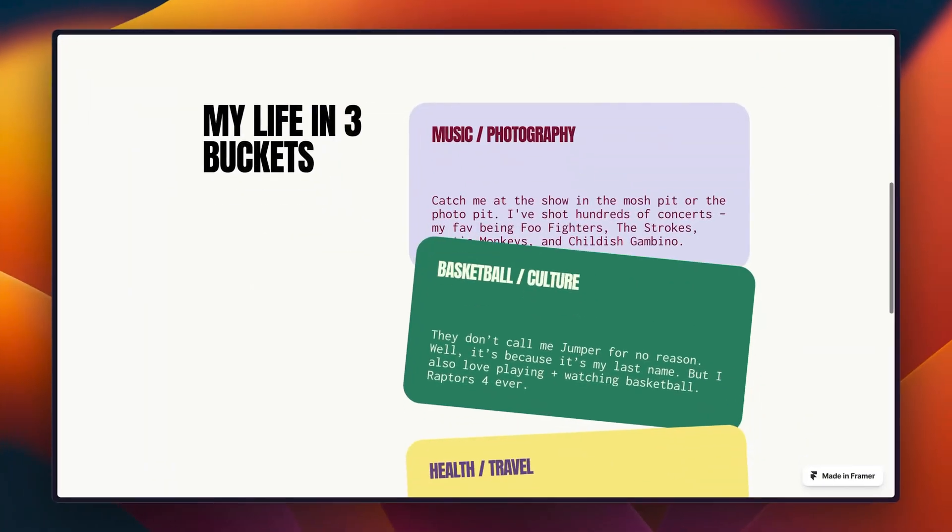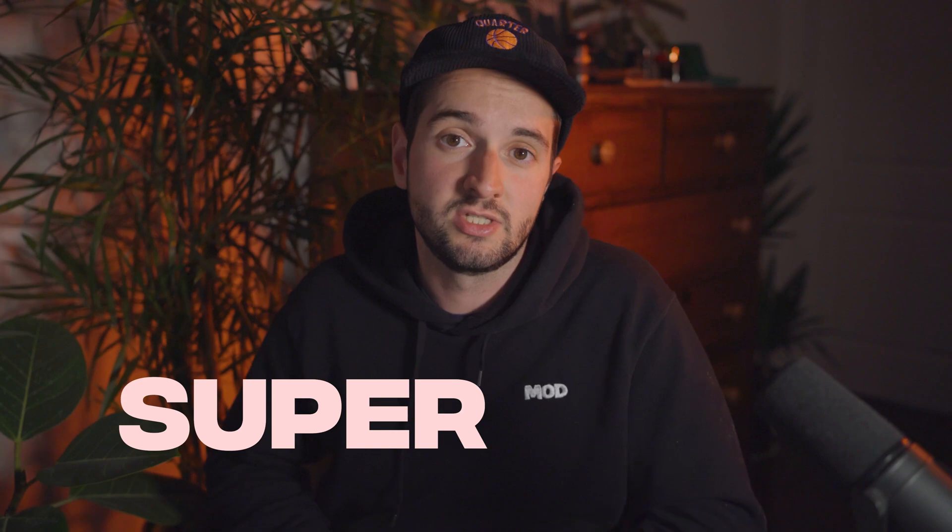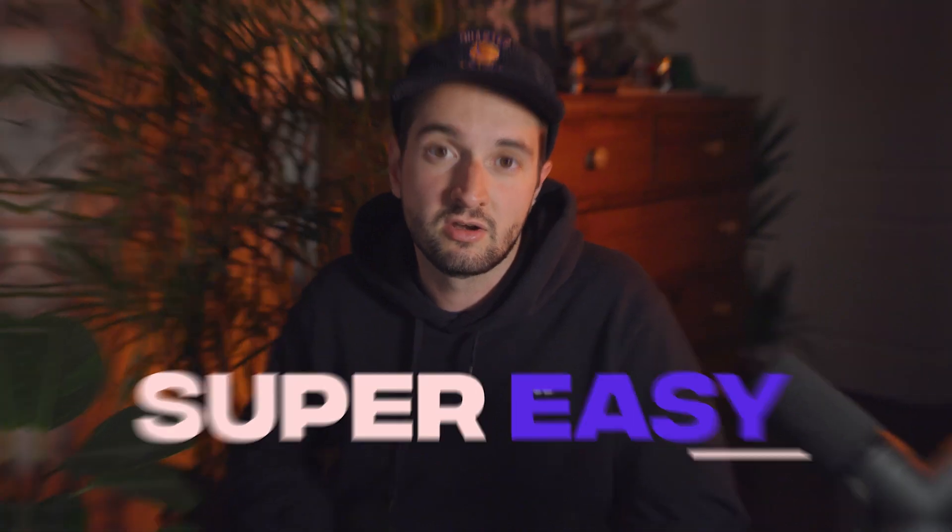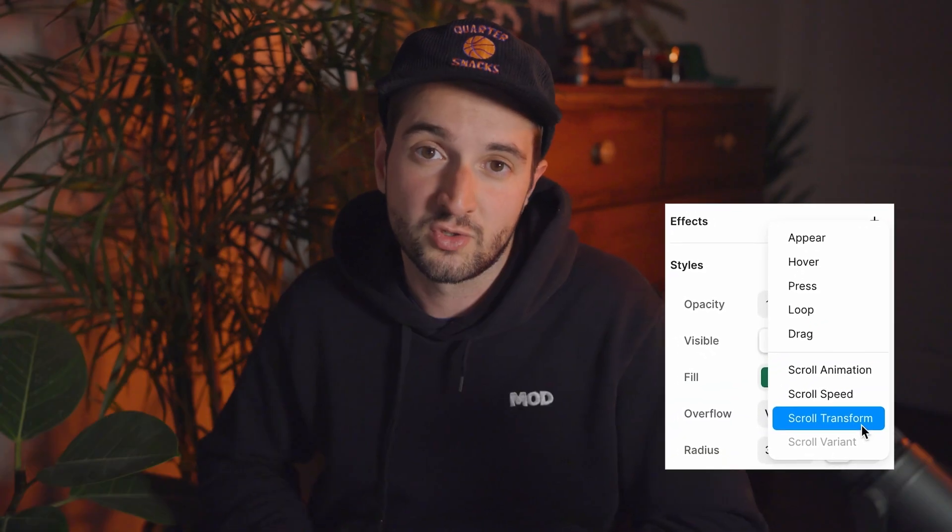Hey, I'm Matt Jumper and I'm going to walk you through how to make this card overlap scrolling effect in Framer. It's actually super easy, so we're going to get this done in under five minutes. We're going to write zero lines of code and we're just going to use two things in Framer to get this done: position type sticky and scroll transform.